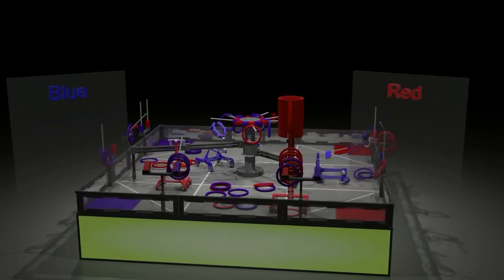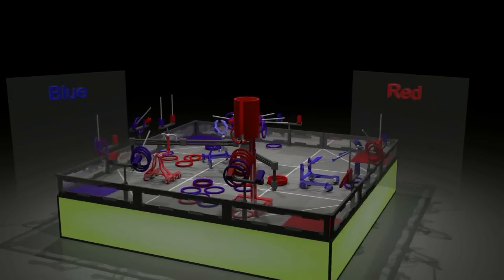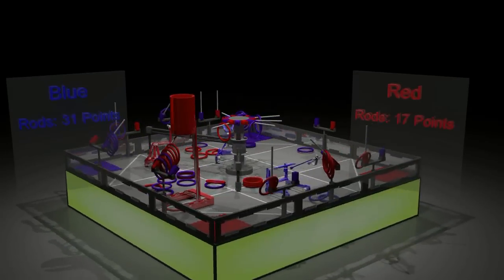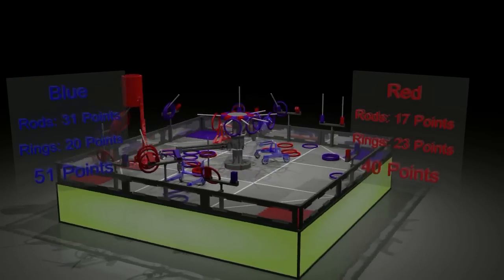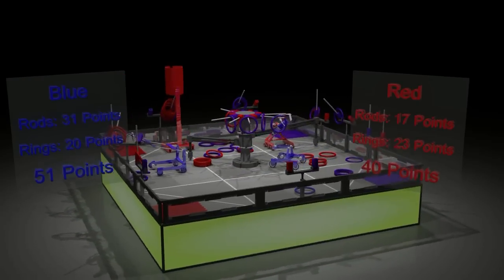Looks like a close match. Let's tally the points. Blue's control of goals pulls them ahead. The blue alliance wins.